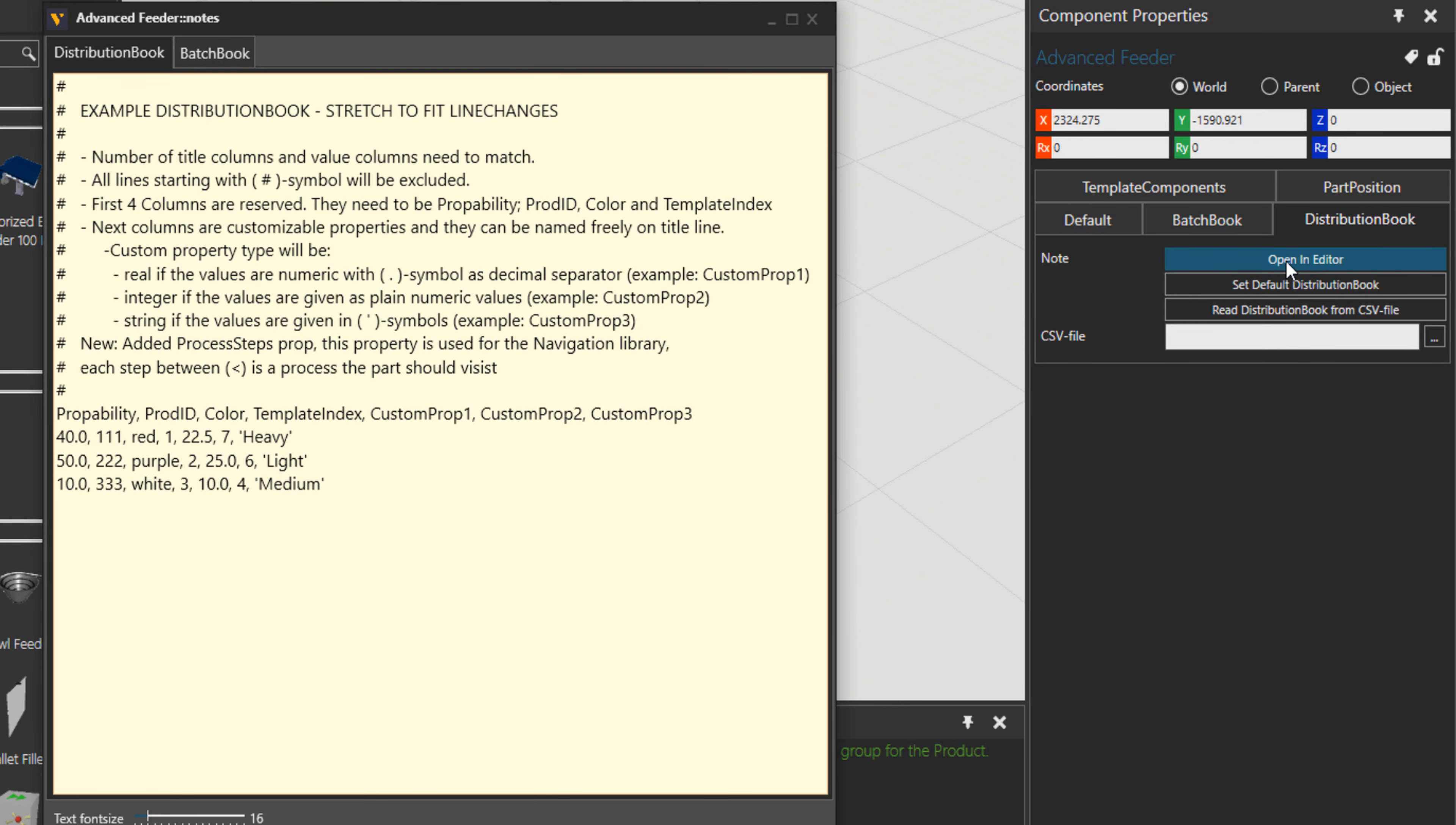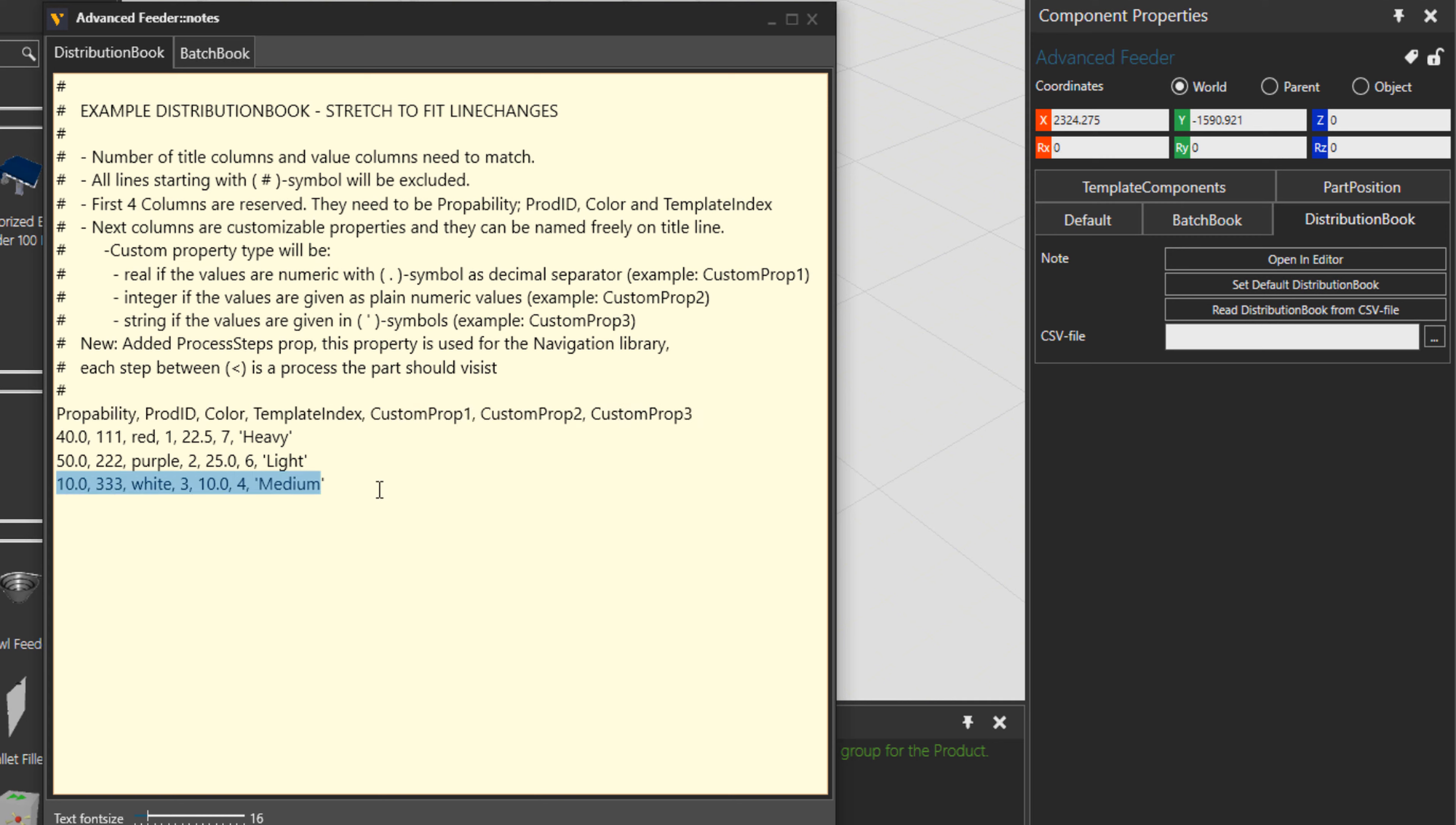For example, if I open the distribution book, you see the properties and then their values. So you can see already three type of products with different properties.